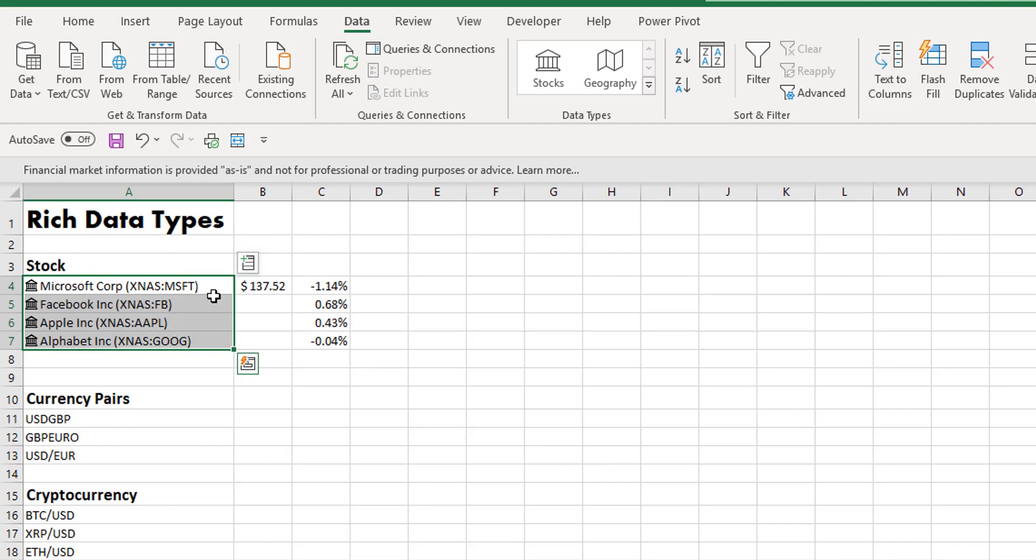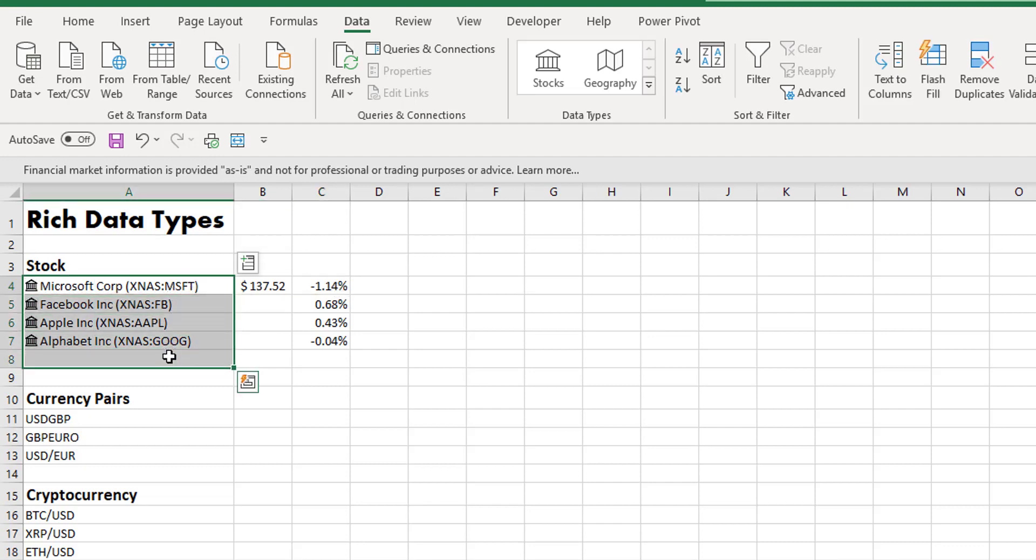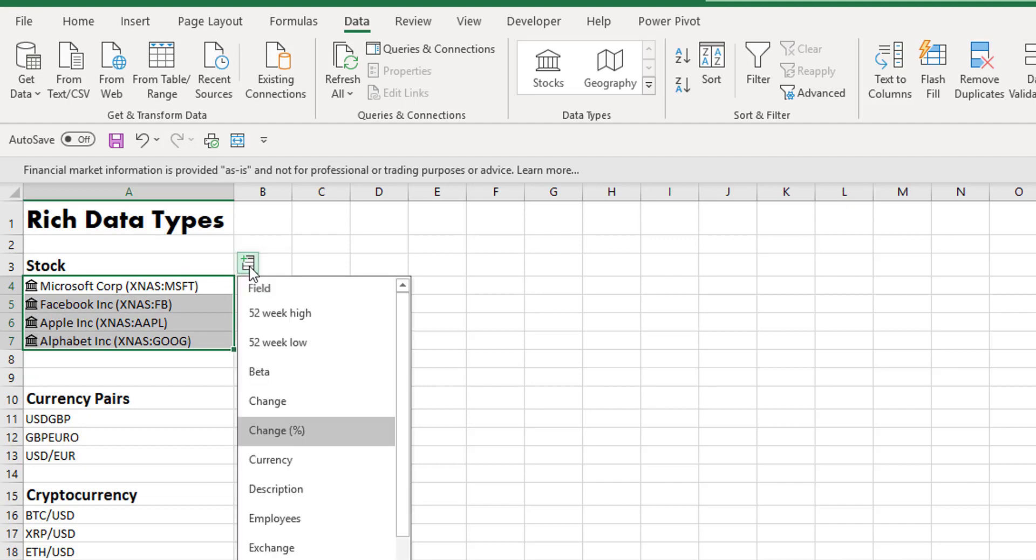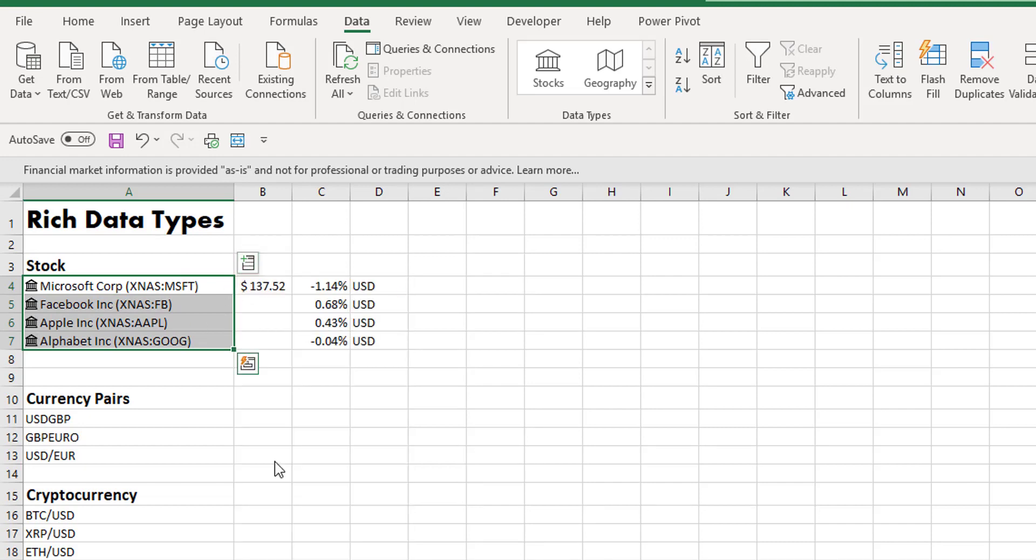So you see there that we have added in different fields. Let's select and add in another field and have a look at how this actually works. Let's add in our currency field.